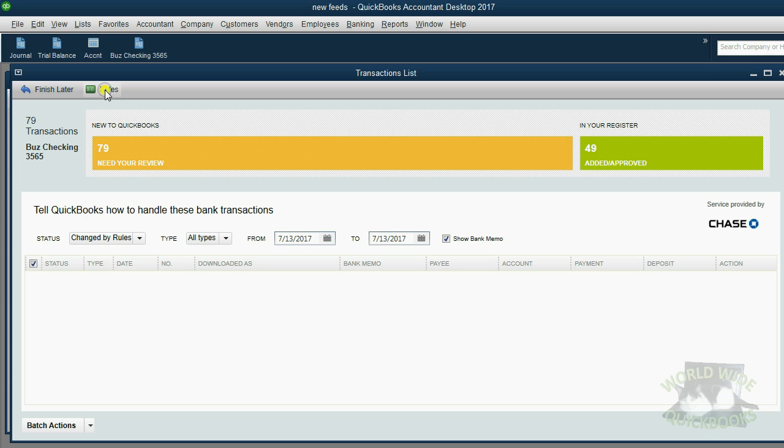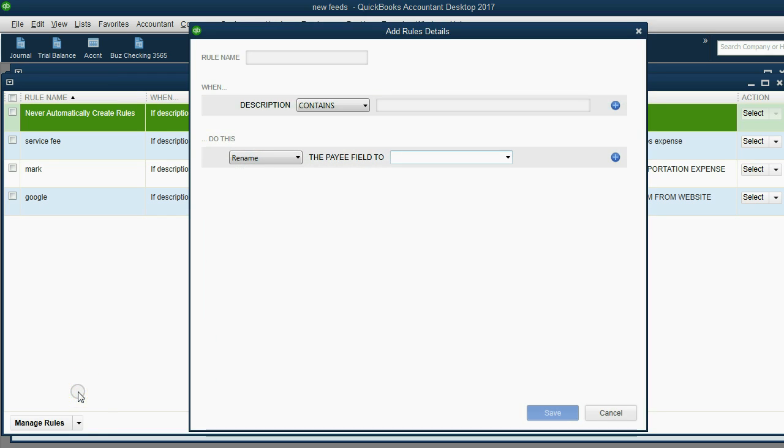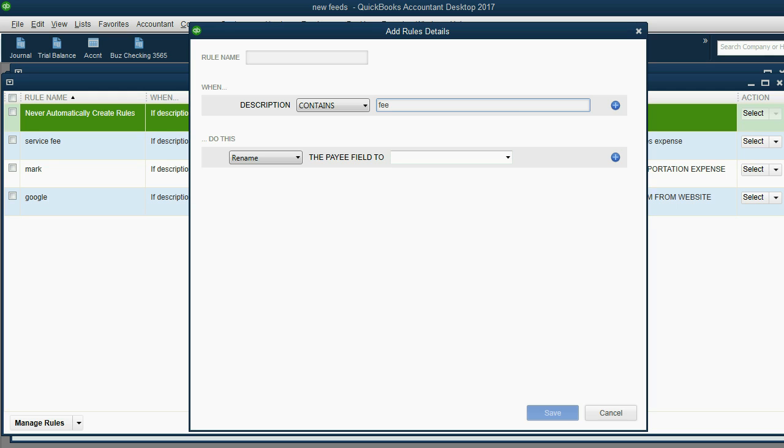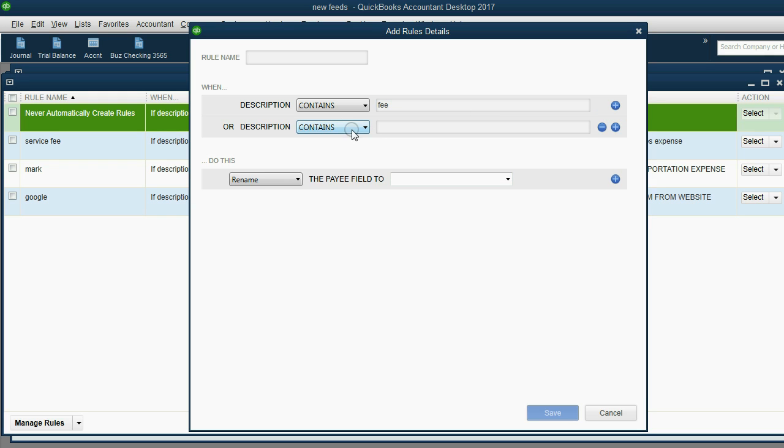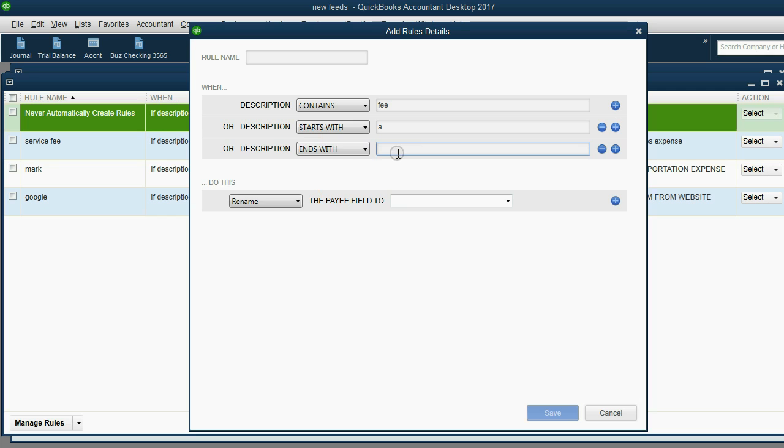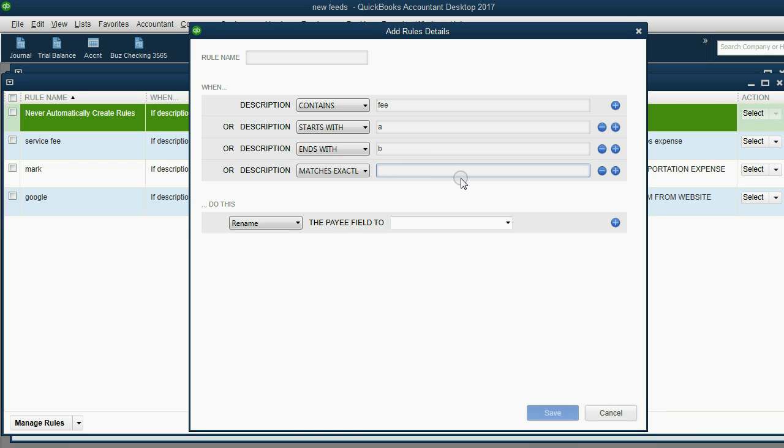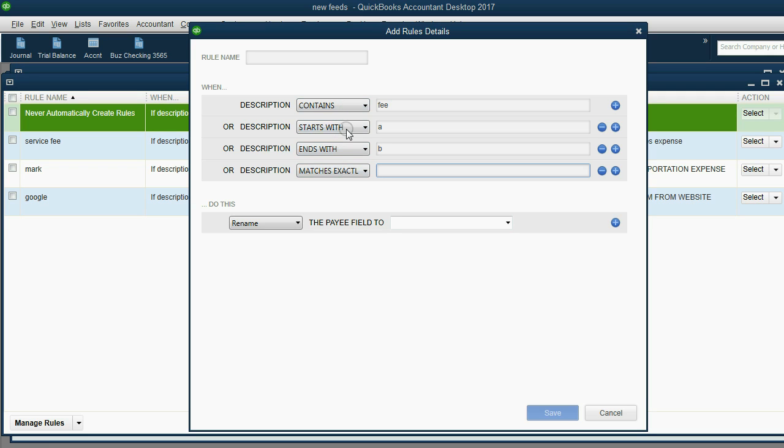I'd like to close the video by inviting you to explore the criteria of setting rules. In other words, you don't only have to put specific text that is contained in the description. You could add additional criteria by clicking this plus sign. Or the description starts with something, or ends with something, or matches exactly some specific text. This gives you a lot of flexibility because sometimes you have similar things coming up in the description field and you don't want to confuse two transactions that have a very similar description. So you would use this extra criteria to make sure QuickBooks understands which ones to put these accounts and which ones to put the other account.